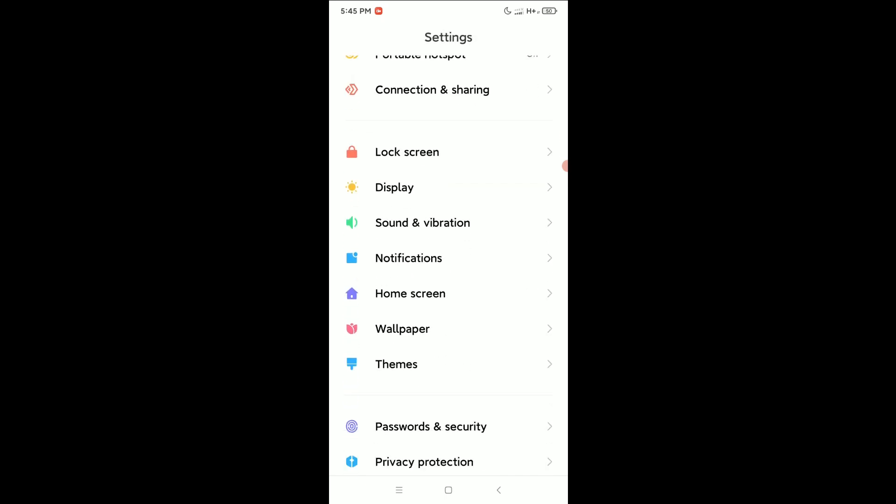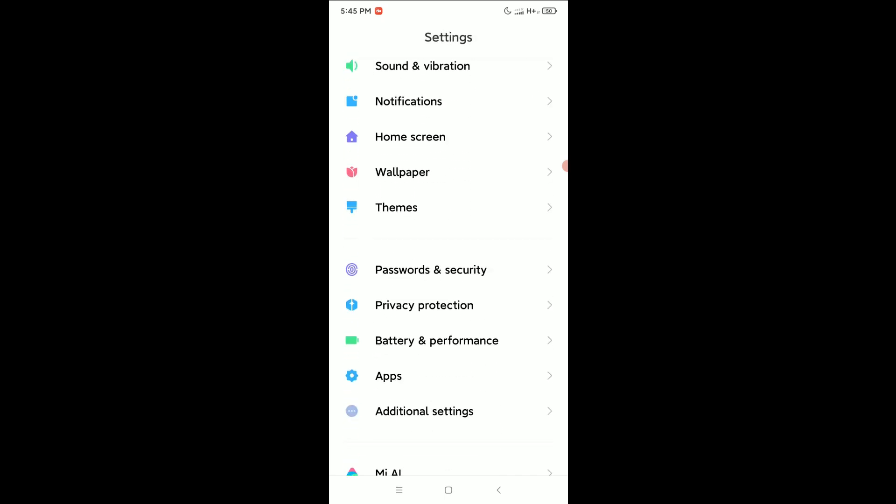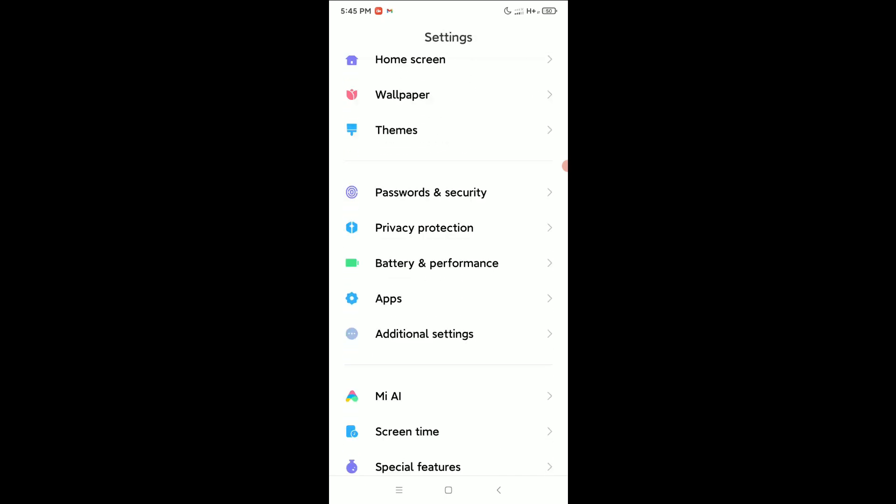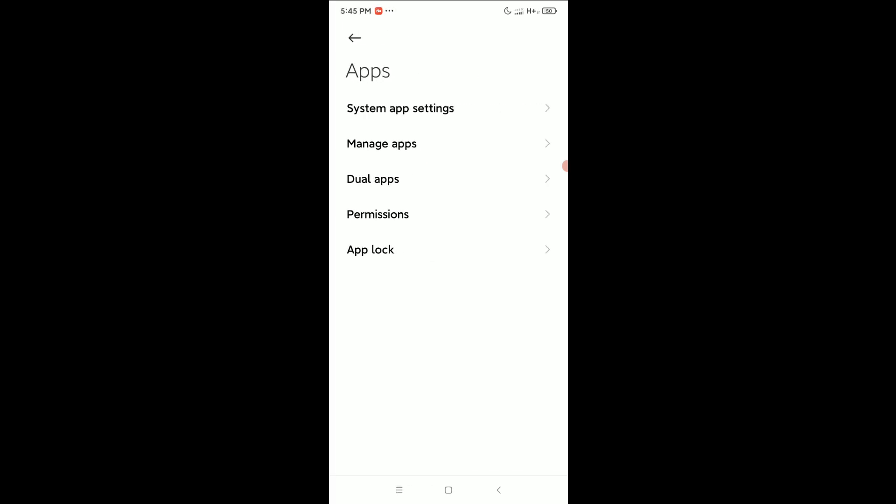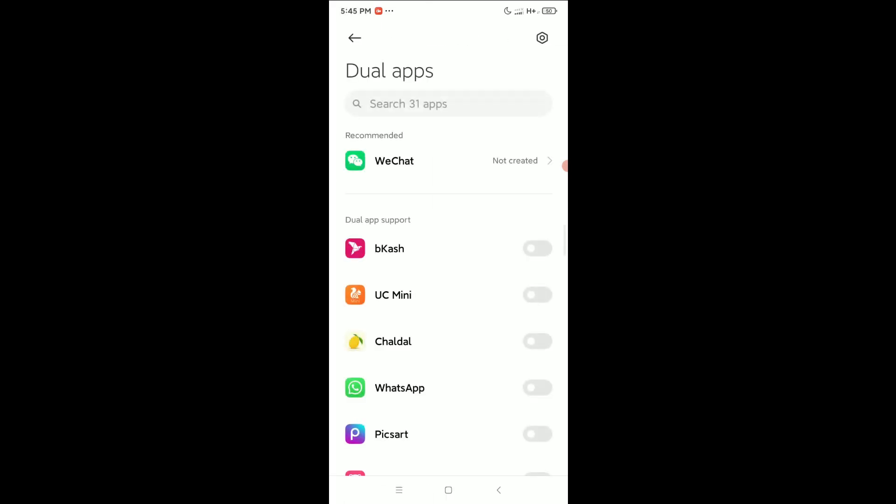Now you just need to scroll down and open Apps. Here you can see this is Apps, and you can see there is an option for Dual apps. Simply open it.